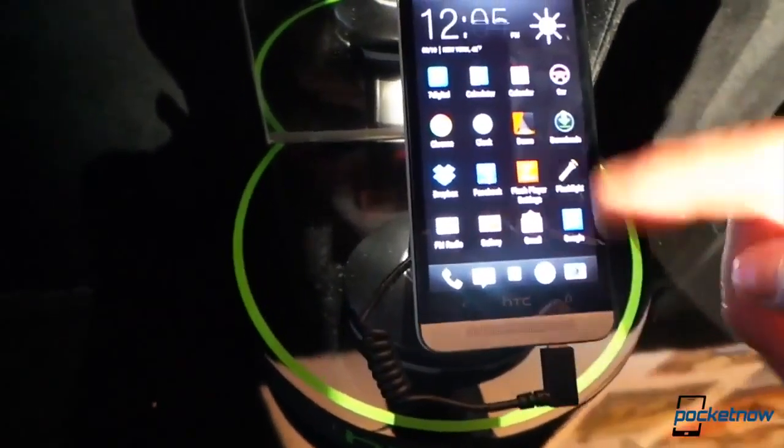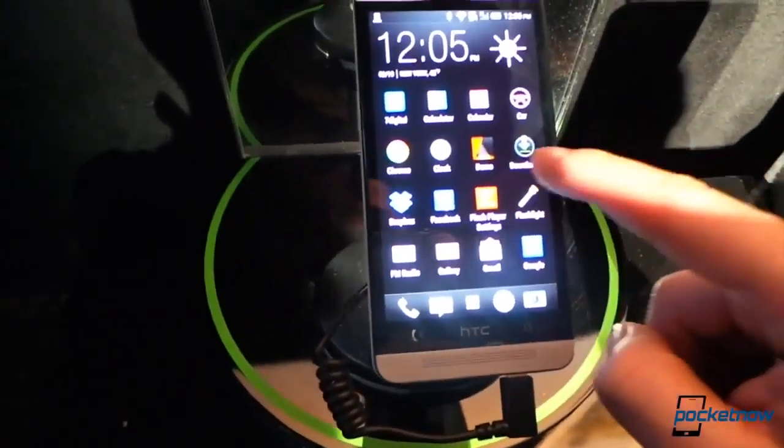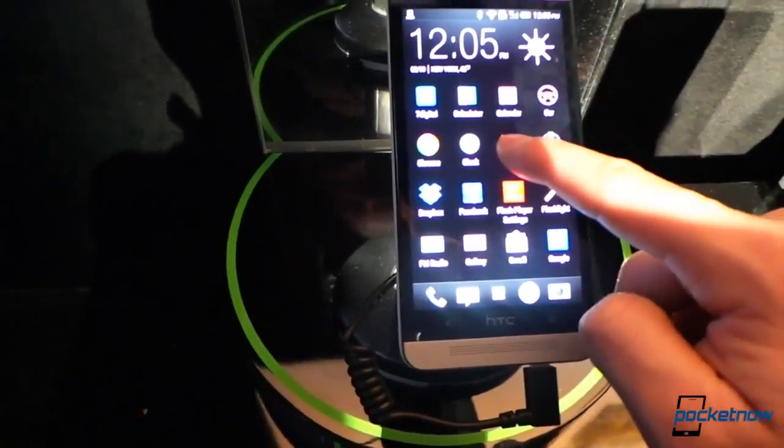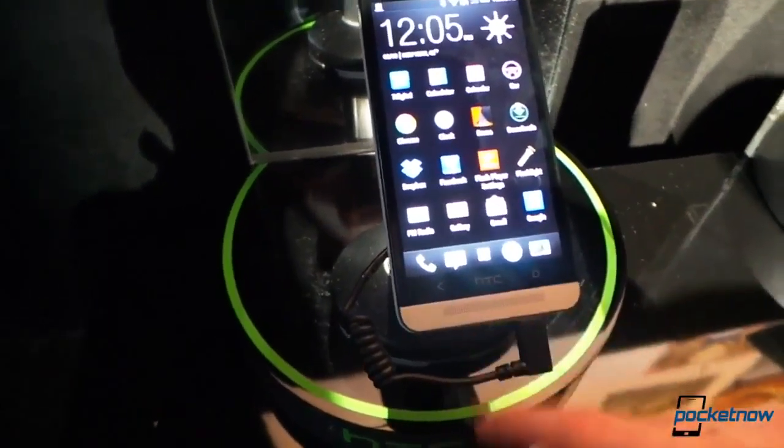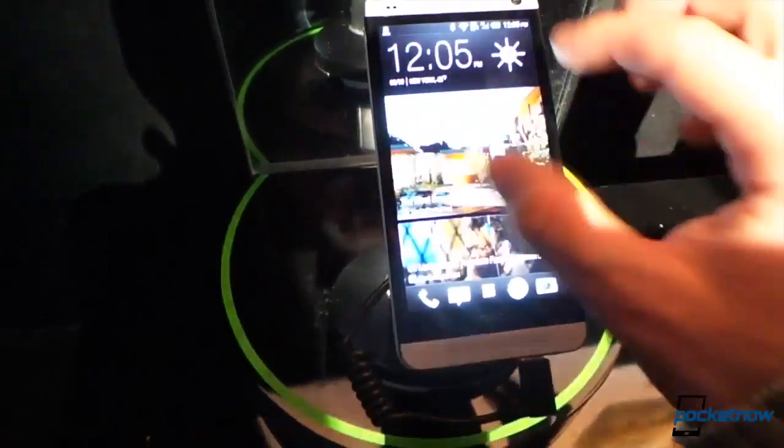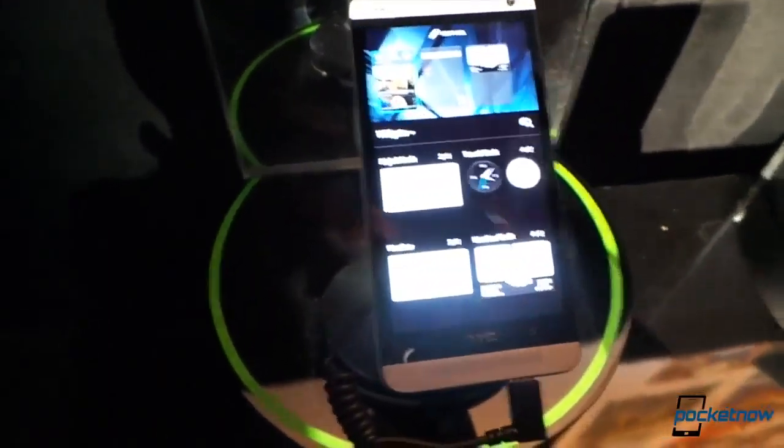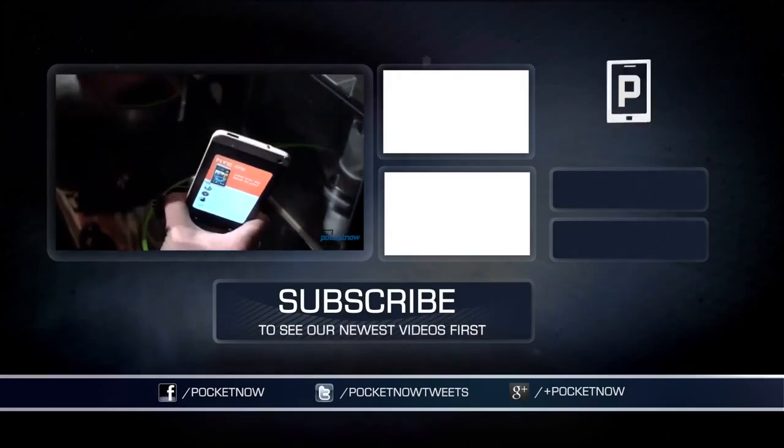Something else to note is that from here in the app tray, you can't tap and hold anymore to bring back to the home screen. You gotta go like that. That's it for now.